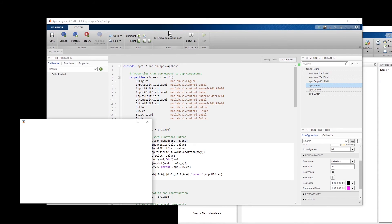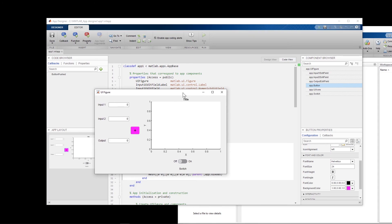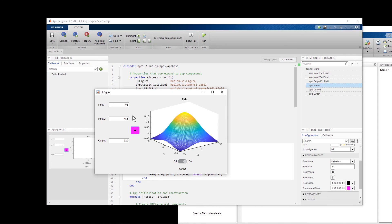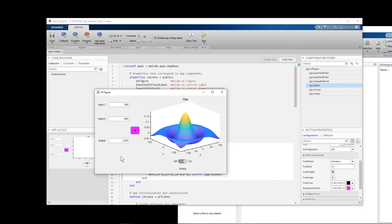Testing it: I enter 65 and 400 — the answer is 520, but the plot is blank because the switch is off. When I turn the switch on and redo the operation, the 3D graph appears. Entering different numbers produces a new graph. This is the end of this part; in the next part I'll show more features and commands you can use to create your graphical user interface. Bye!